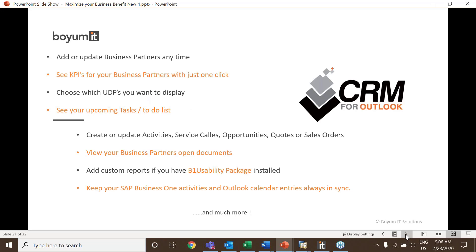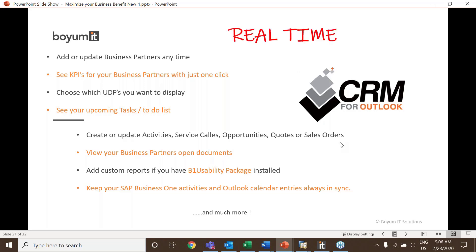As you can see on this screen, you can view business partner information, KPIs, and balances. You can also create activities, service calls, opportunities, quotes, and sales orders. The beauty of it is it's real time — meaning if you put a sales order in via CRM for Outlook and someone has SAP running in the office, they will see it right away. Now I'm going to jump into the system.